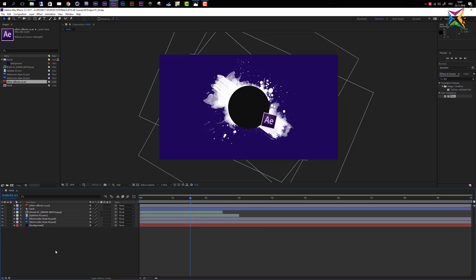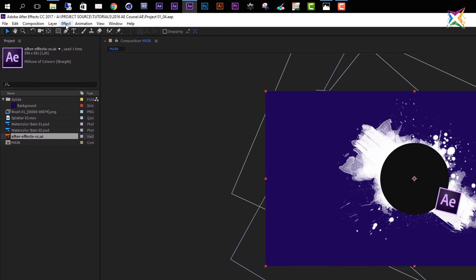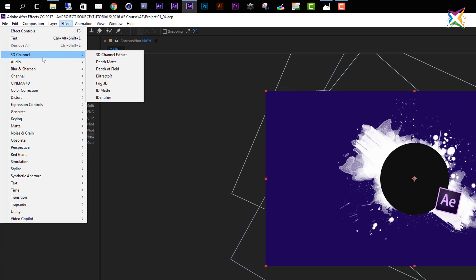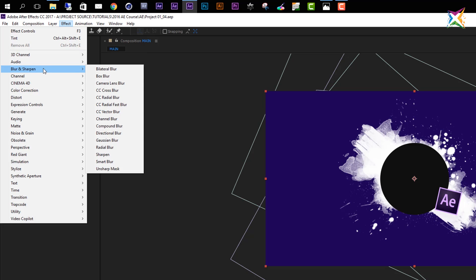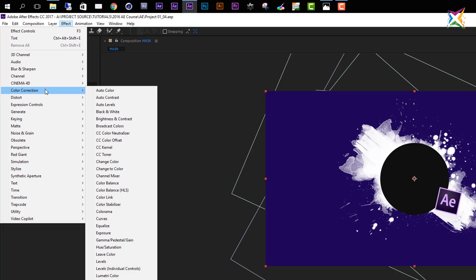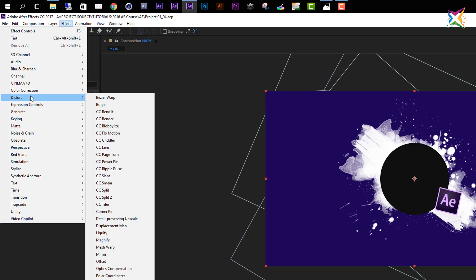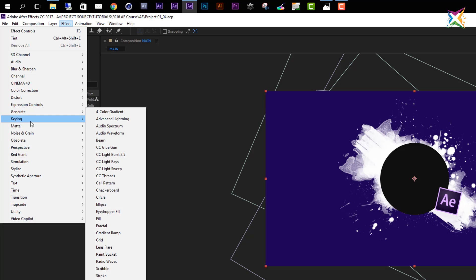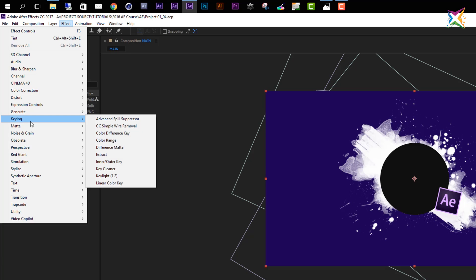If you want to add an effect to a layer you have to select that layer first. Let's select our background layer. You can come up here to Effects, and in the effects menu you see that we have a lot of different options. A lot of effects are available in After Effects and we will not go through all of them because that's simply not possible in one course. In Color Correction alone we have around 20 to 30 effects. After Effects really has a lot of effects to offer. We will take a look at important effects and play with many of them in lessons to come. For now we'll concentrate on a few simple effects.